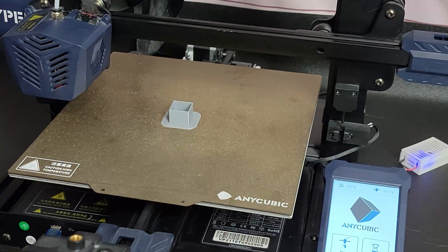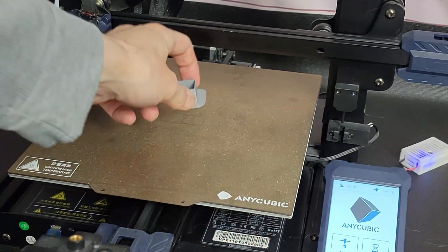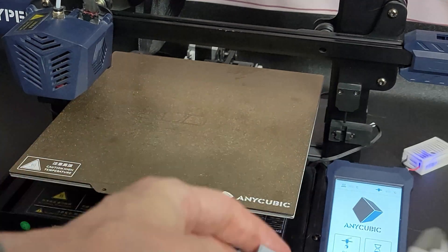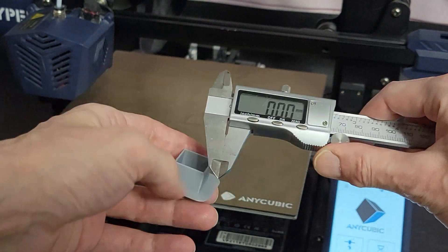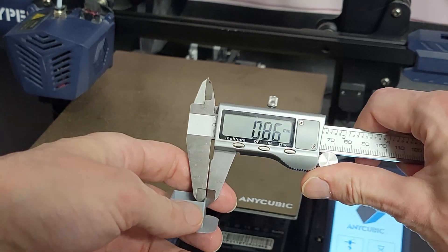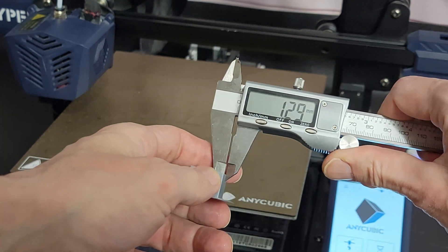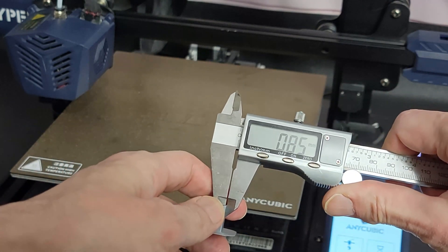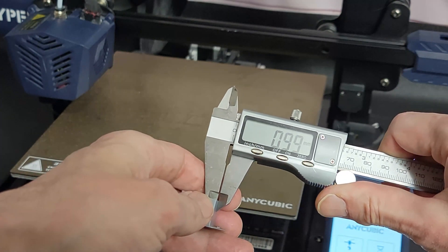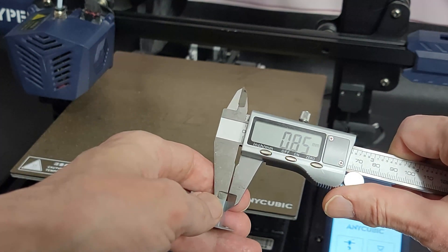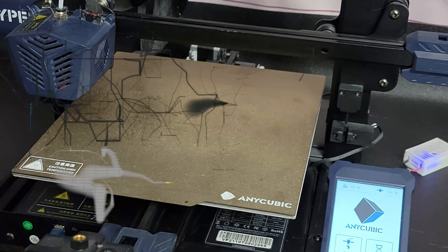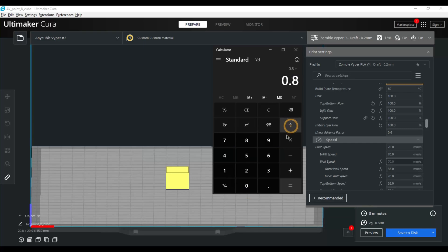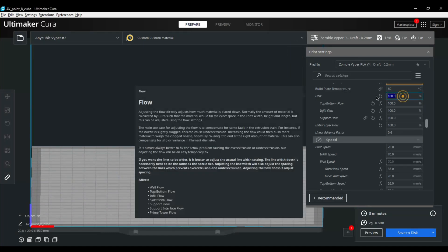All right, our cube is finished printing. So let's pull it off the printer and measure the walls with a set of calipers. All right, so we're going to average the four walls. All right, back at the computer, let's figure out our flow. Enter 0.80 and divide by your result, which of mine was 0.85. And that gives us 0.94, so our flow is going to be 94%.